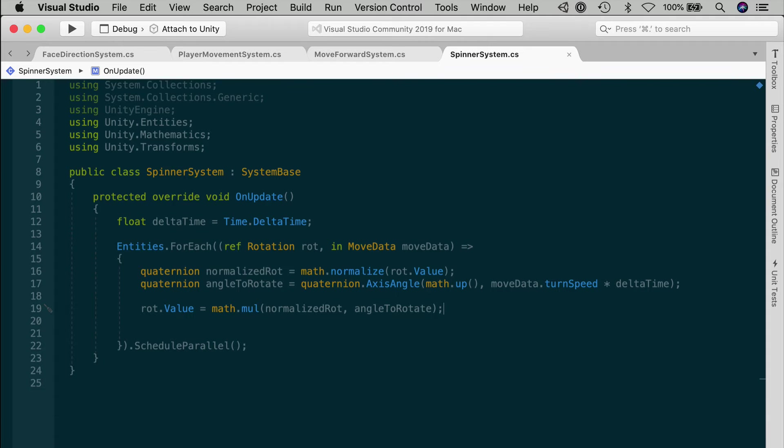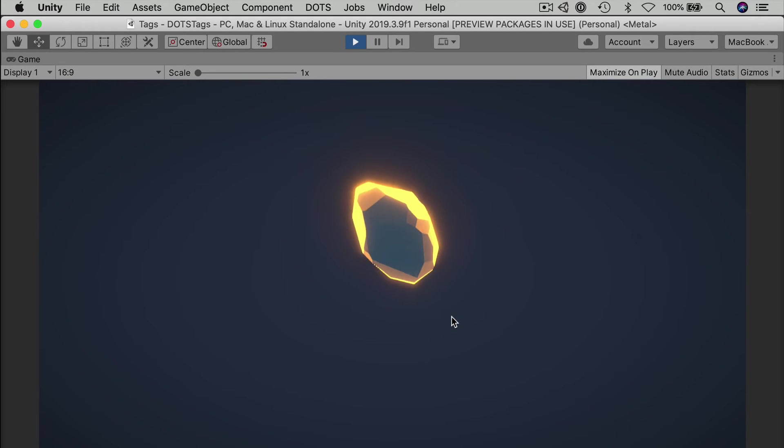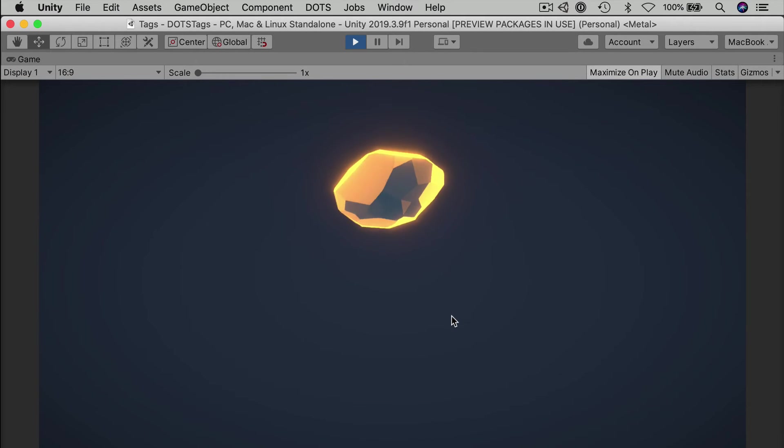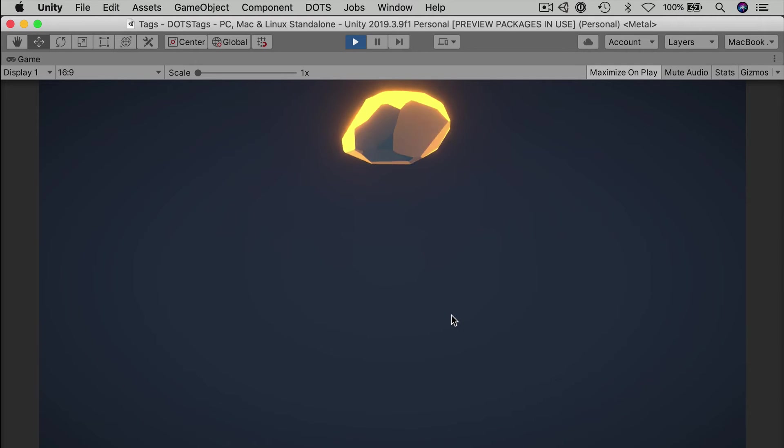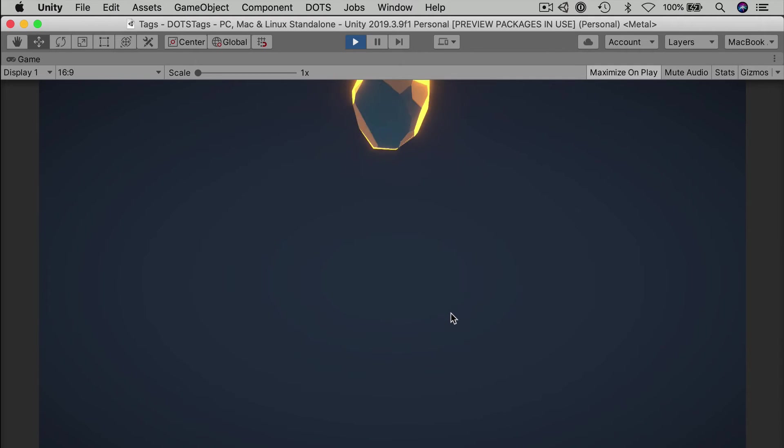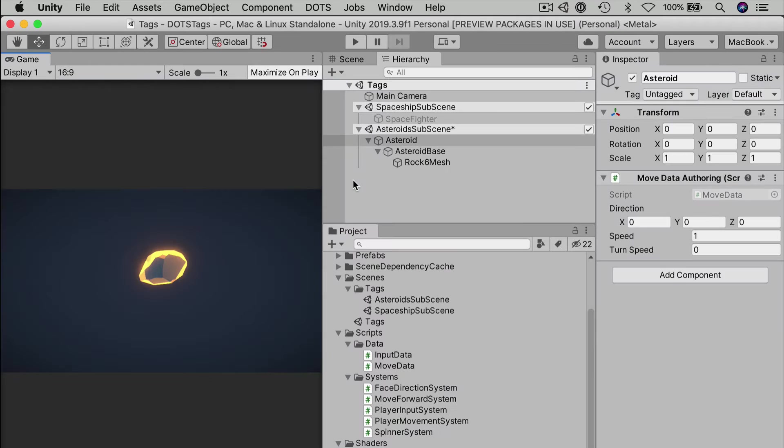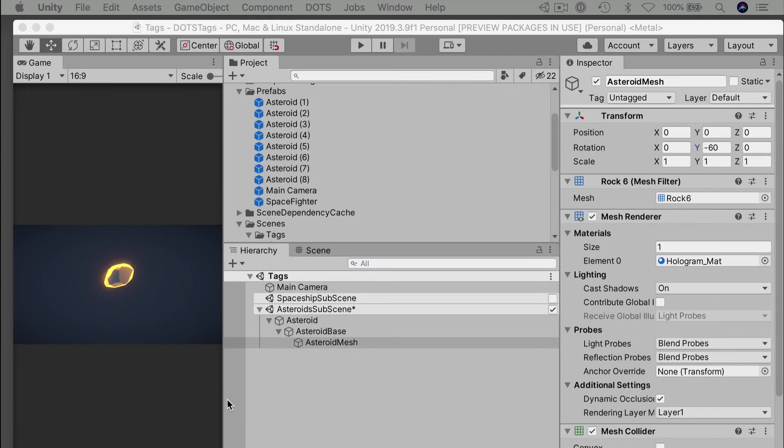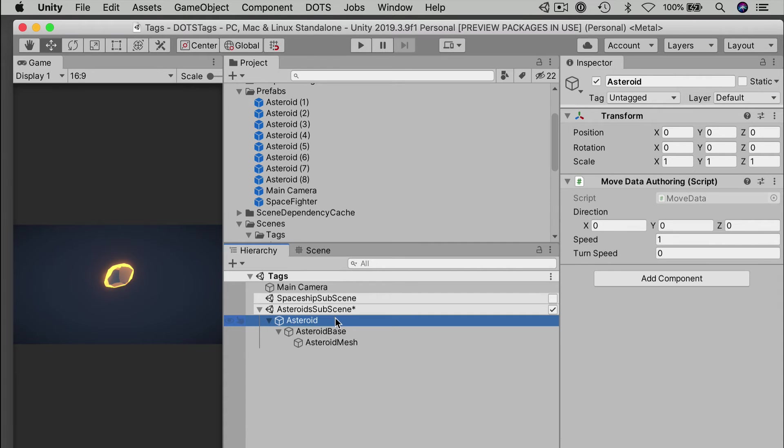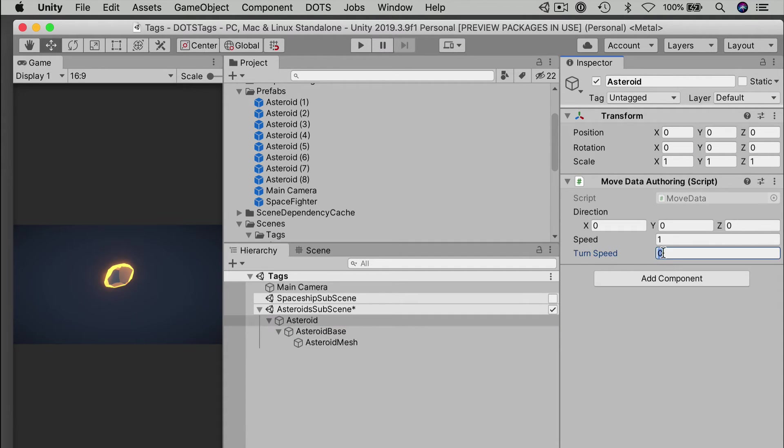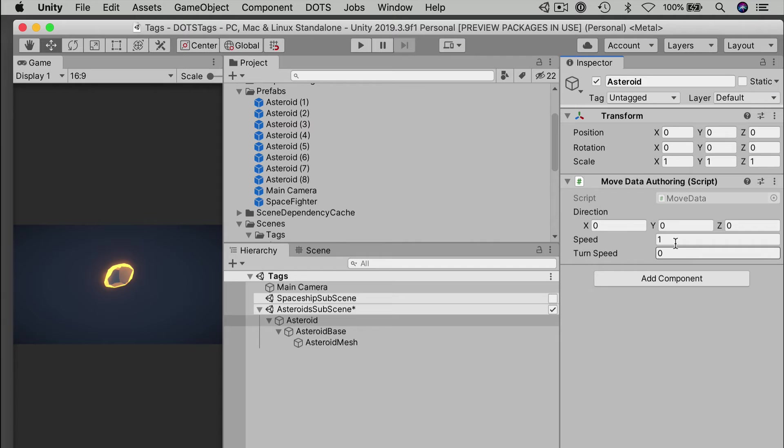Save the spinner system and let's check out how it affects our asteroid. Let's go to play mode. And success! We have our asteroid spinning in addition to moving forward in positive z. Of course, the way that we've designed this, we want the asteroid entity to translate and the asteroid base to rotate. But there's nothing actually enforcing that, except for the values that we've set up in the authoring scripts.